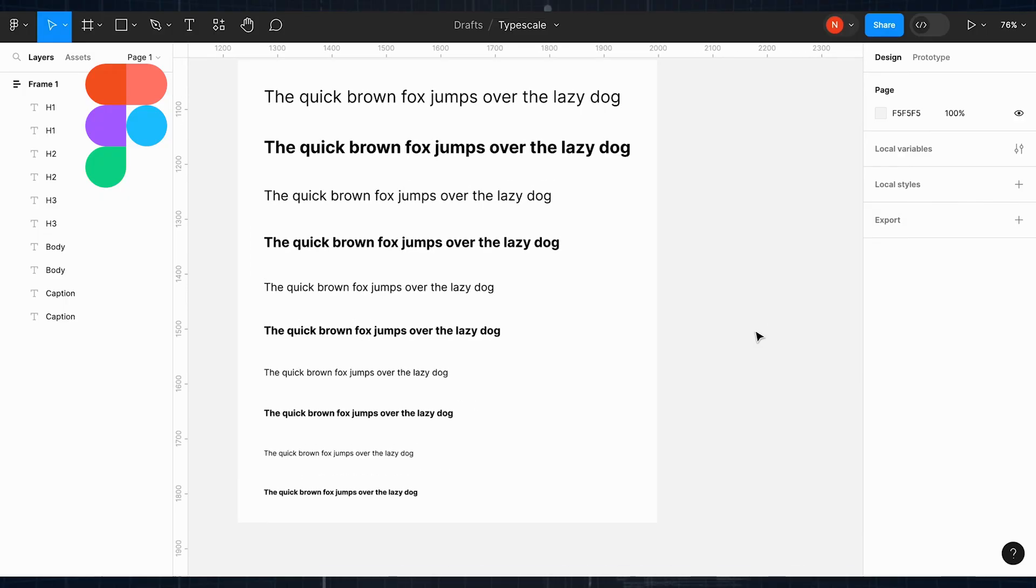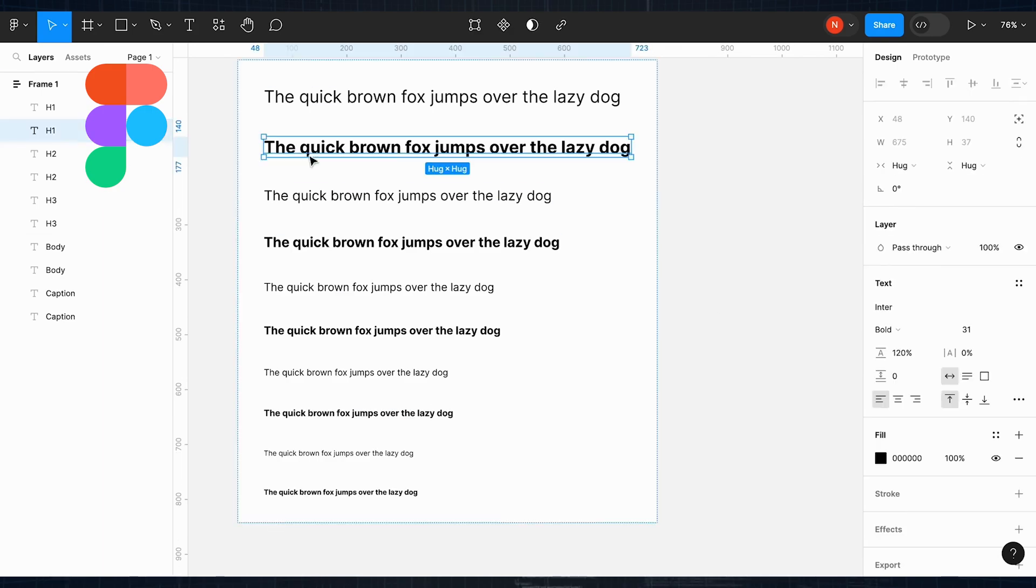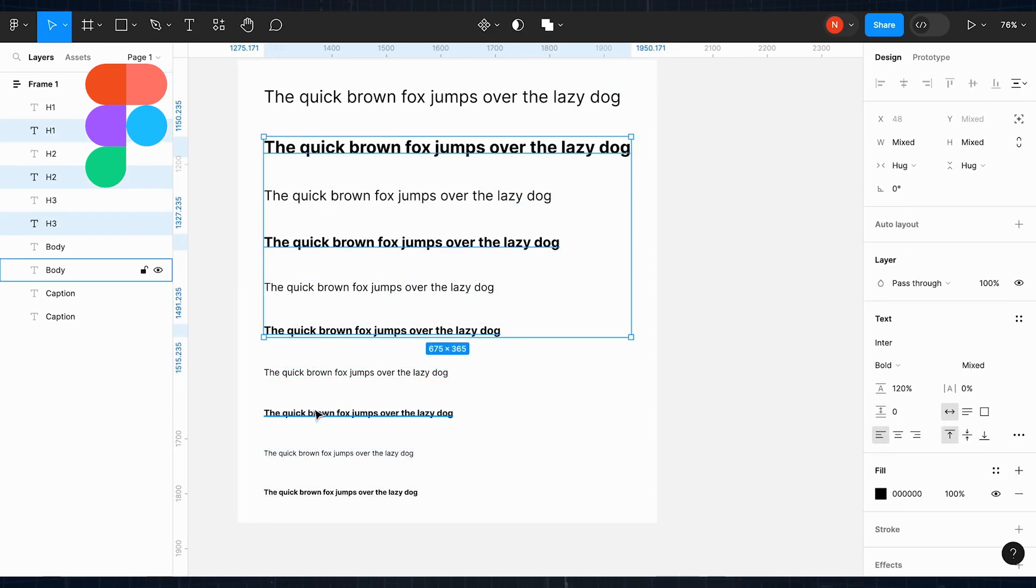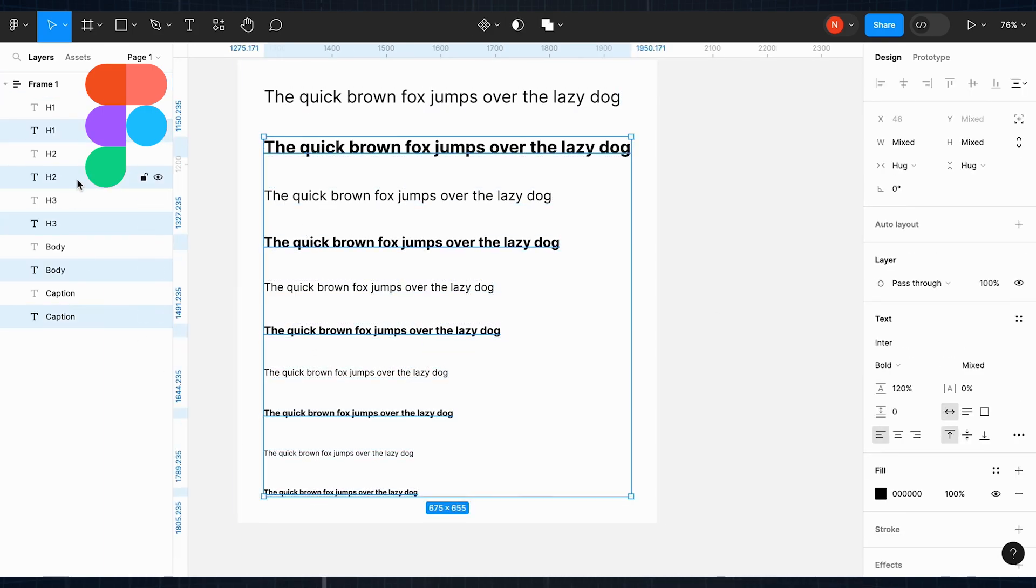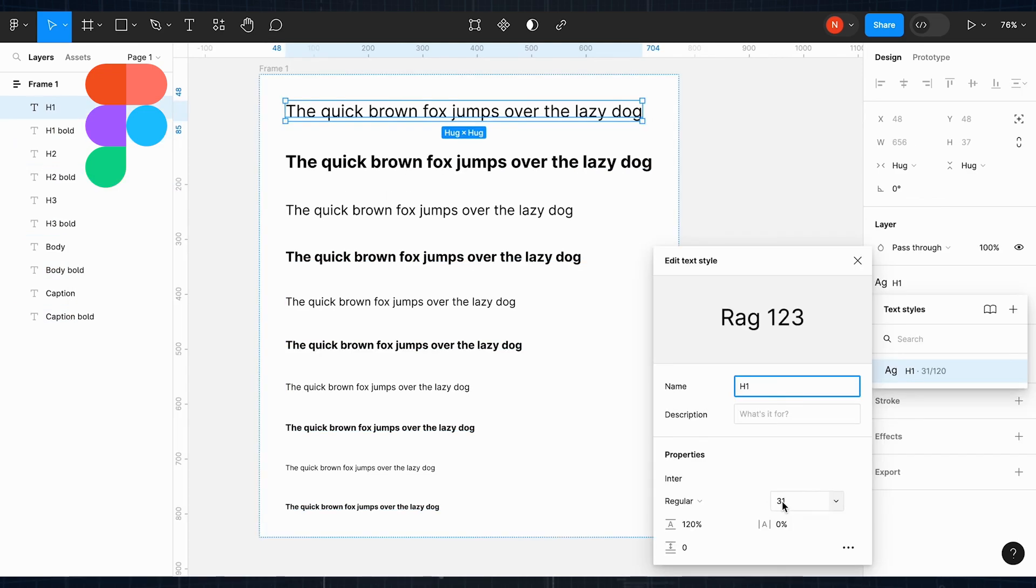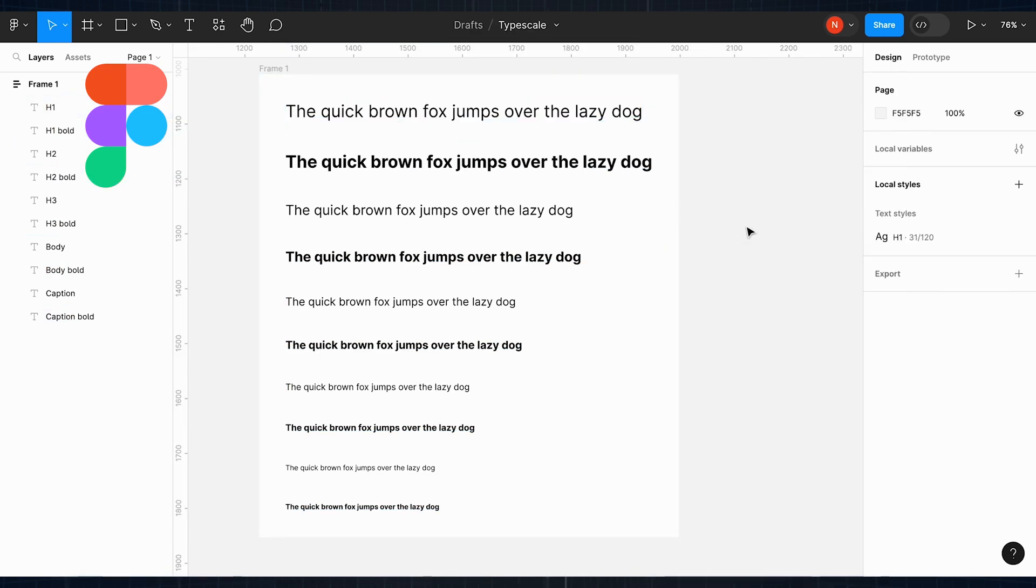This lets you apply consistent styles across your design, and if you need to make an update to a text style, it automatically applies everywhere it's used. This is a huge time saver for keeping your typography cohesive throughout your project.